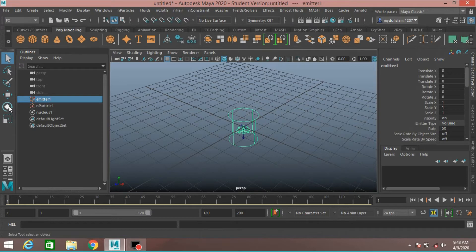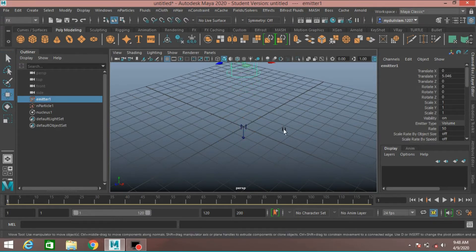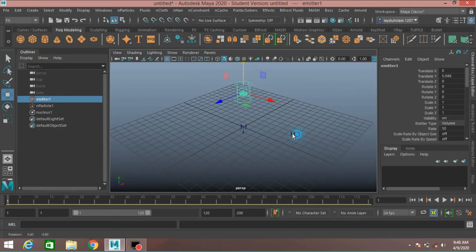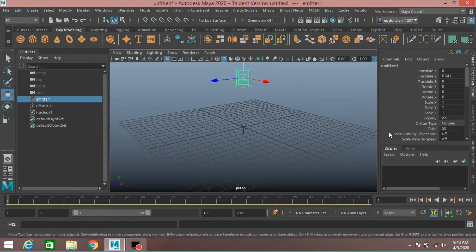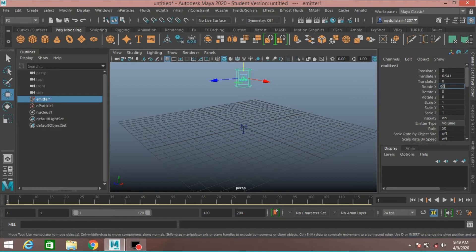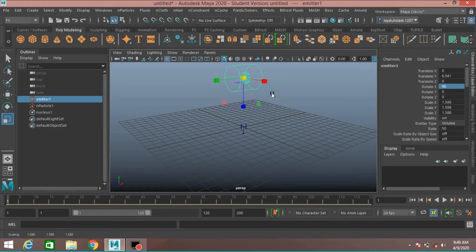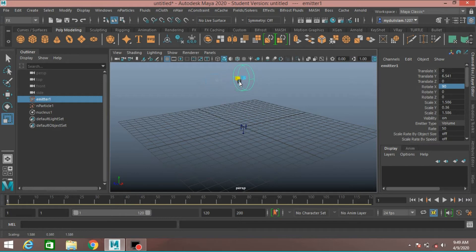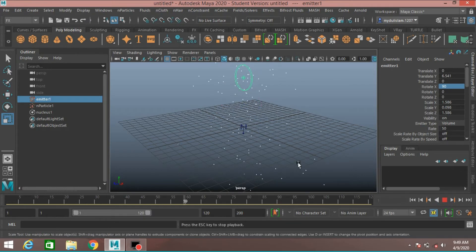Now select the cylinder and put it up. Rotate it 90 degrees along x-axis. Scale just like this. Click Play and see.